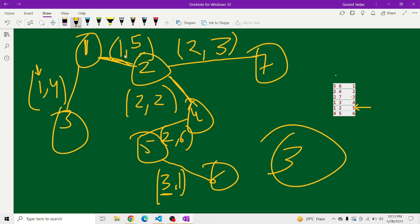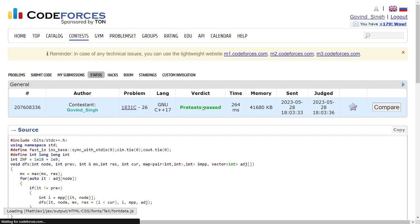The approach keeps two values at a time: the current counter (how many times step one has been done) and the index of the current edge in the input order. If the new edge's index is smaller than the previous index, we increment the counter. We do a DFS and take the maximum of all counters. This is a simple and efficient solution.